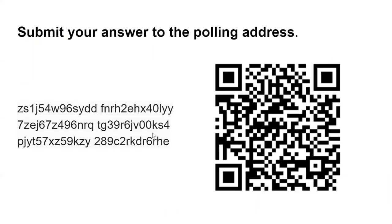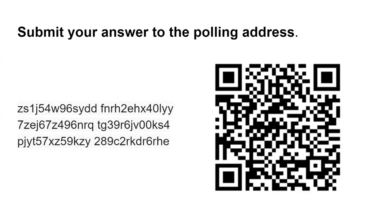The next step is submitting your answer to the polling address. We have a polling address listed here, both in the full address format as well as in a scannable QR code. ZecWallet Lite automatically empties out your T address every time you make a transaction. The reason you need to prep your T address is to get a small amount in that T address so that when you submit your poll answer, it leaves a record on chain of your T address as well as your vote.